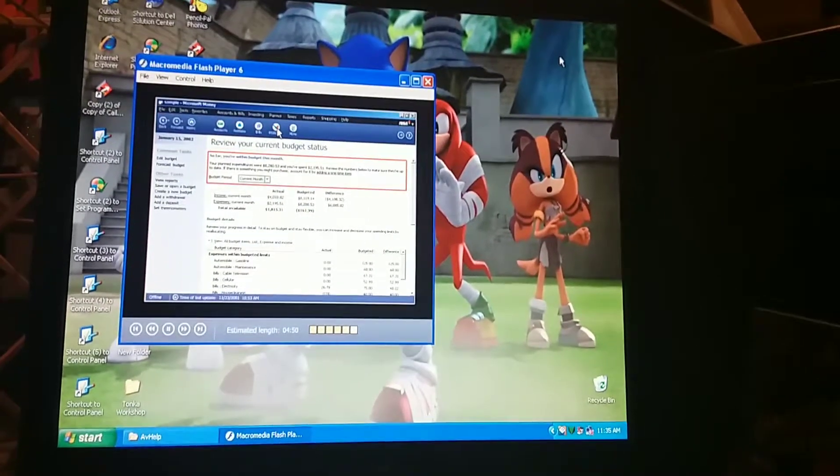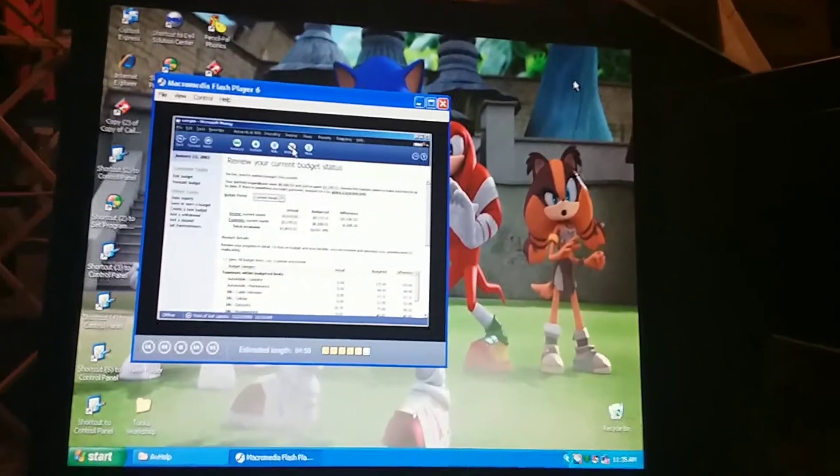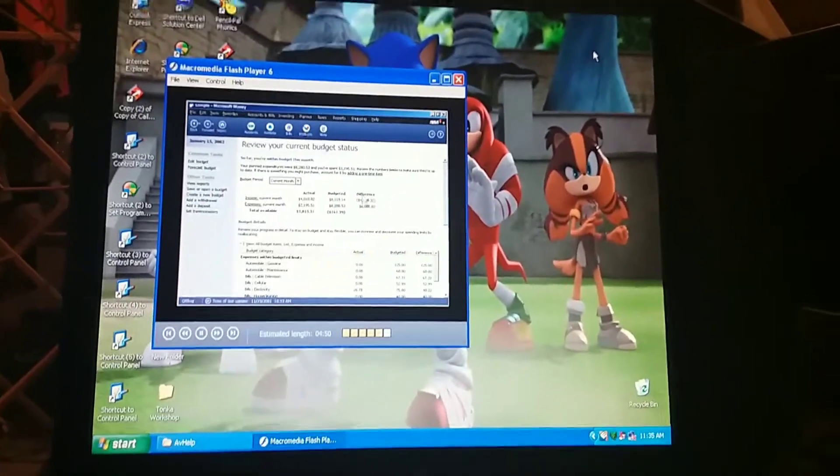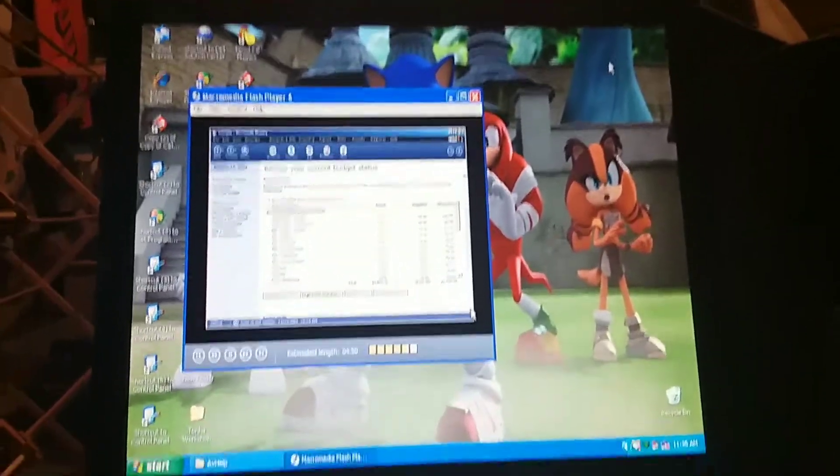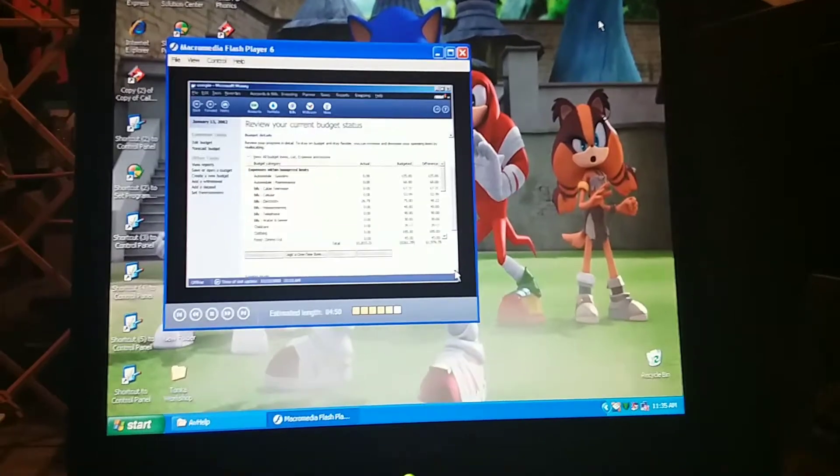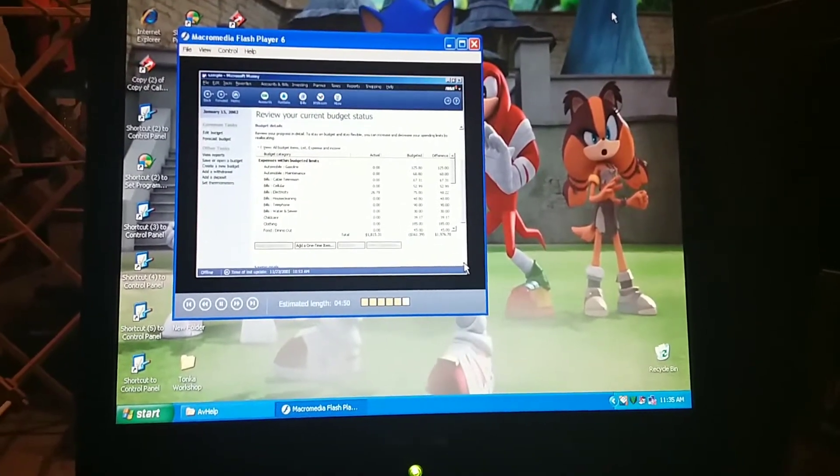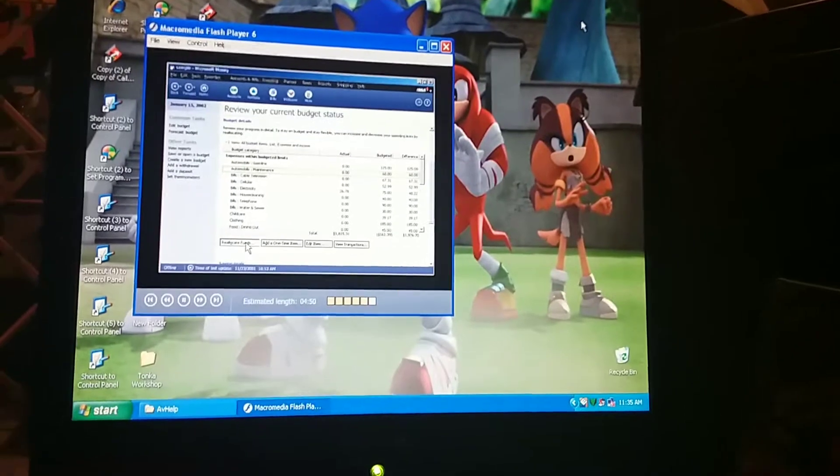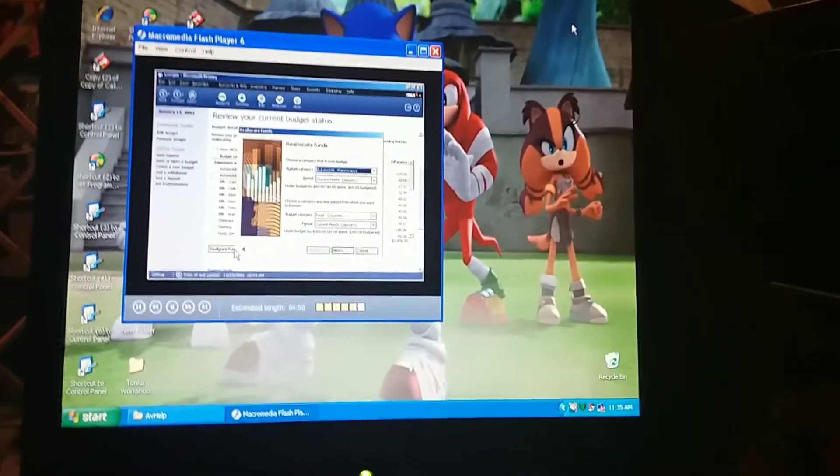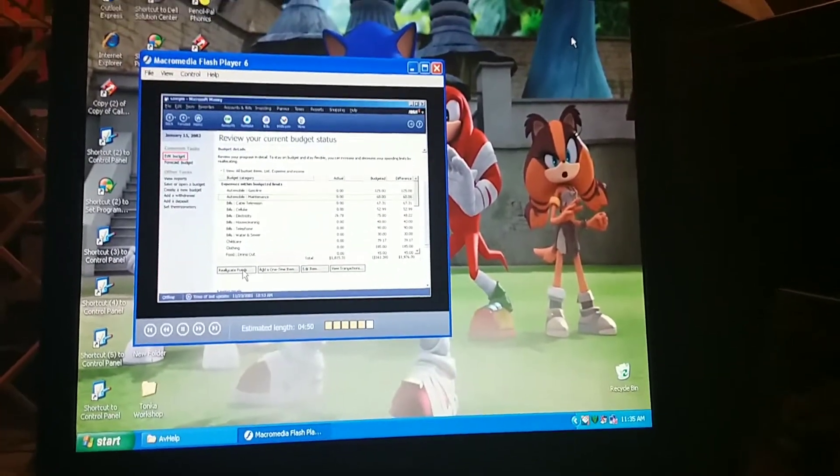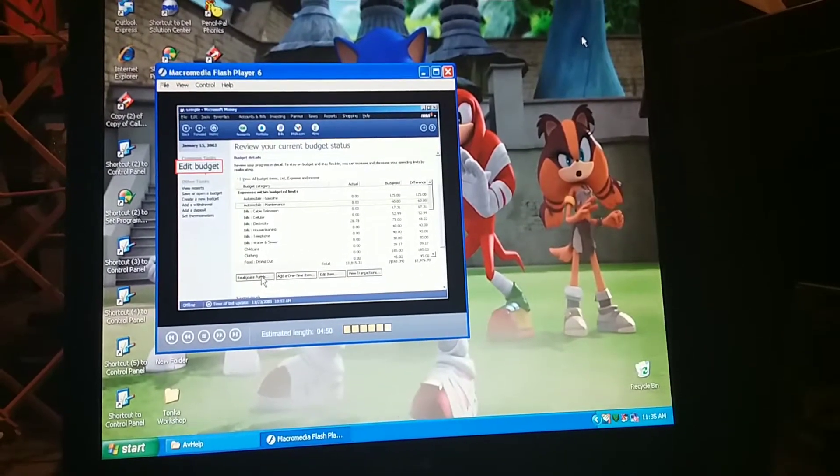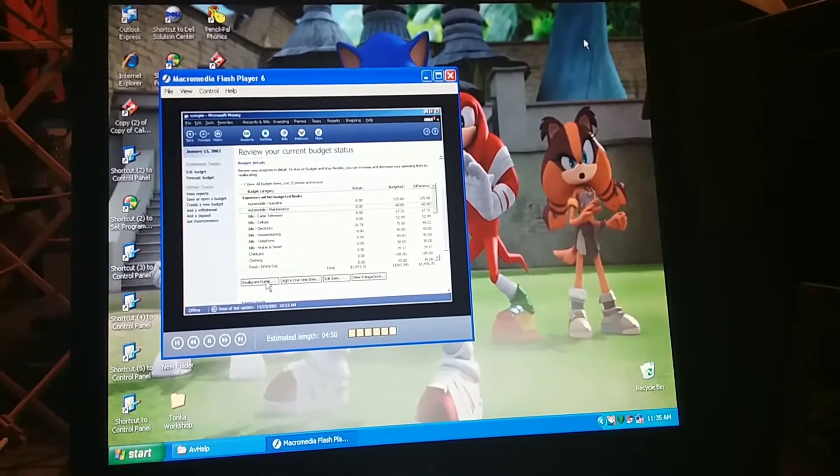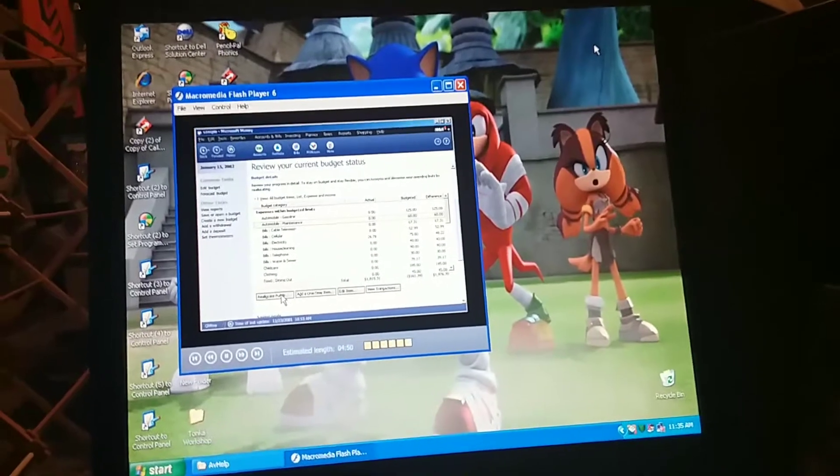[Tutorial Audio] What if one month we need to take money from one budget category to use for another? Like when Aaron sprung that school trip on us at the last minute? We can reallocate budgeted expenses between categories. Reallocating keeps us from breaking our budget. And if we need to really revise our budget, we can always go through whatever part of the budget setup process we want.